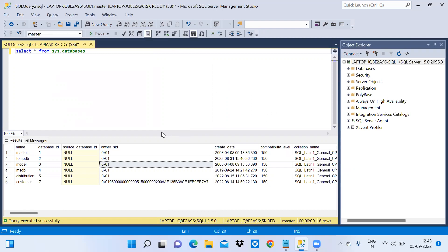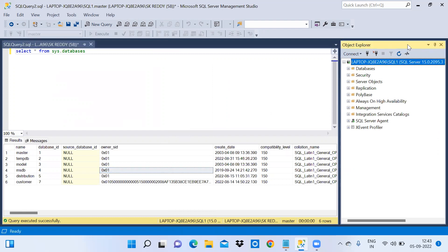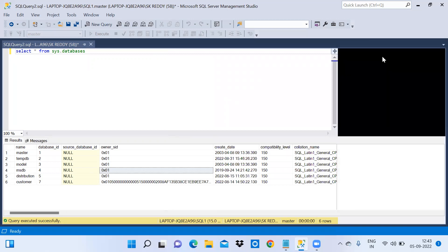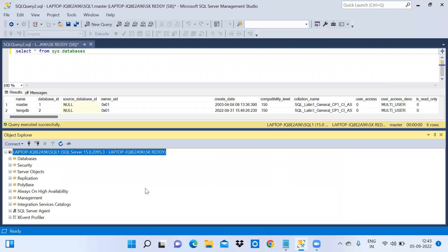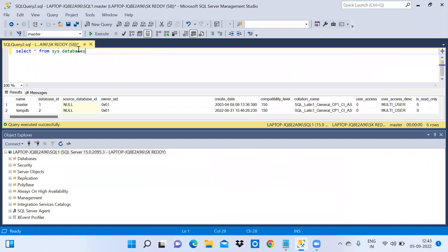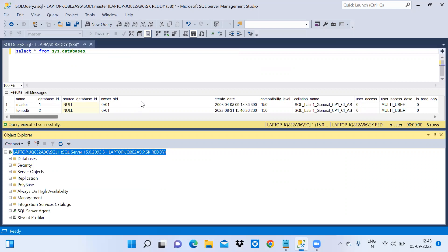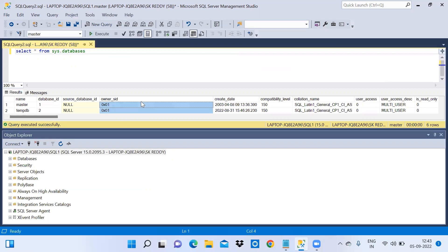This is the object explorer, this is the query window, and this is the results window. I would like to change the object explorer position to the bottom. Double-click and drag the object explorer to the bottom. Now you can see the object explorer at the bottom, the query window at the top, and the results window in between.